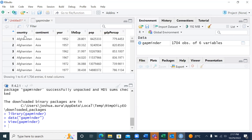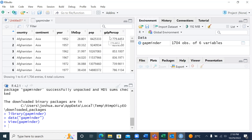When I run the script, I can see my gapminder — it is 1704 observations of six variables. If I click on it, I'm able to see six columns: country, continent, year, life expectancy, population, and GDP per capita. Going down, it is 1704 rows and six columns.